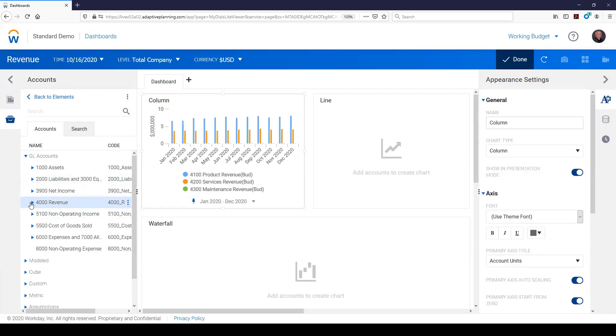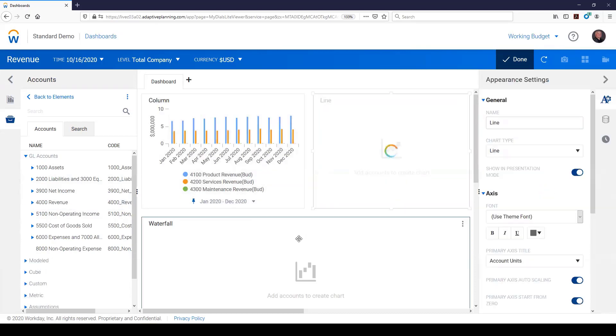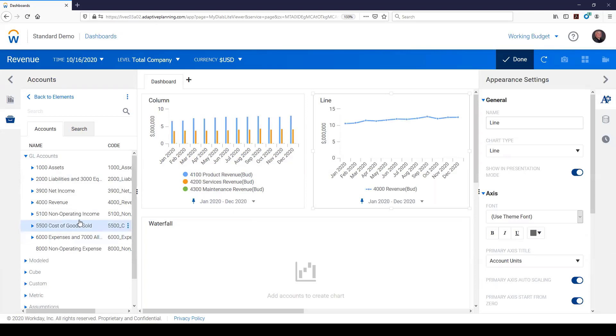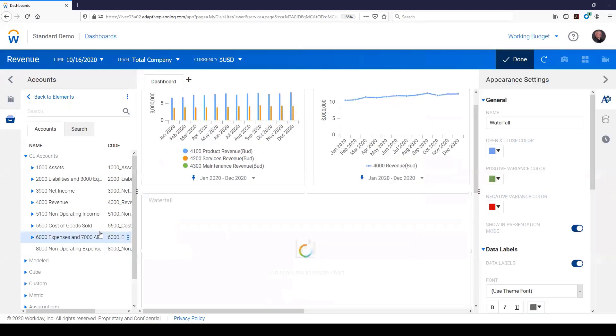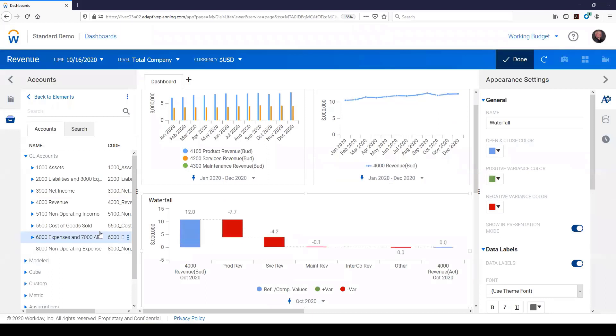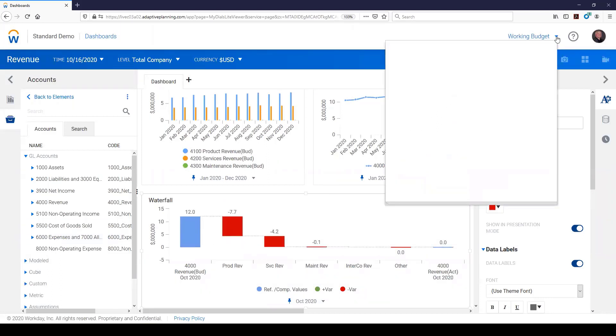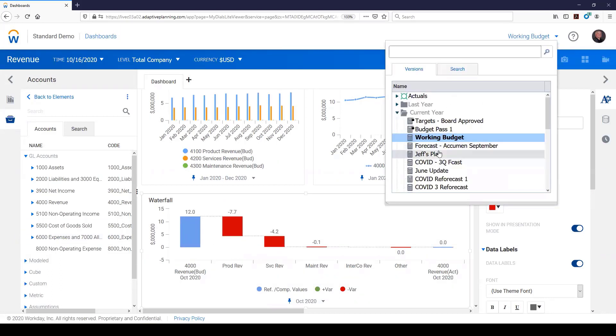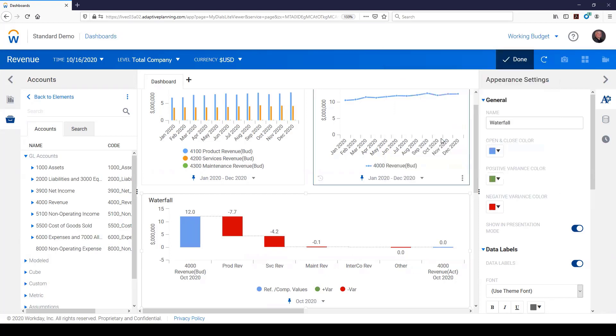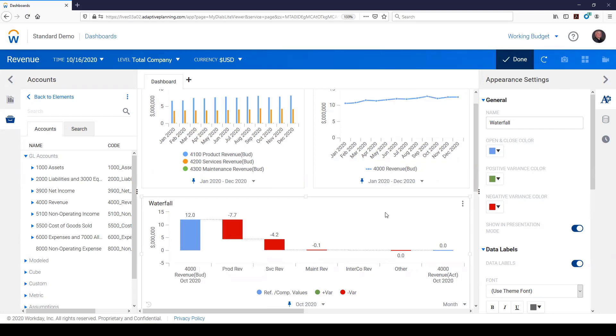Maybe I want to look at, you know, revenue just in a line graph throughout the year. And then, you know, maybe I want to see what that waterfall looks like compared to my working budget. So you could see I've got any kind of budget up here, but I'm looking at the working budget in this particular version. And it immediately creates a waterfall, really a variance analysis to that working budget by those next items below it.